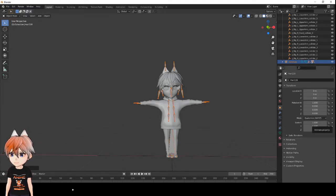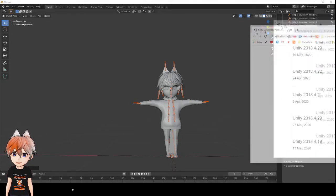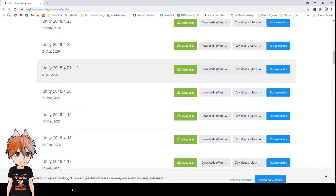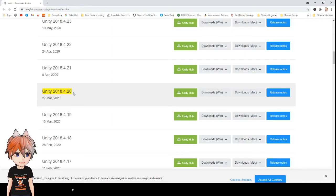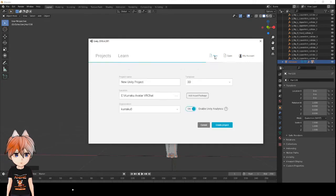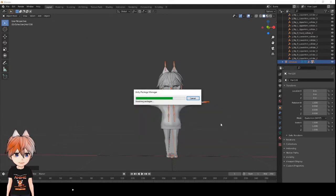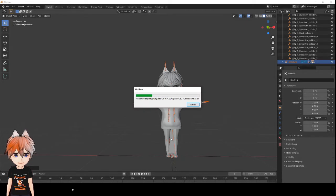Next, you're going to want to import your model into Unity. The correct version you need for VRChat is Unity 2018.4.20 — I'll provide a link in the description for the Unity downloader. You can download it with the Unity Hub and open it from there. Once Unity is downloaded, click New to create a new Unity project — I'll call this KarakuTutorial — and hit Create Project. Give Unity a minute to load up.